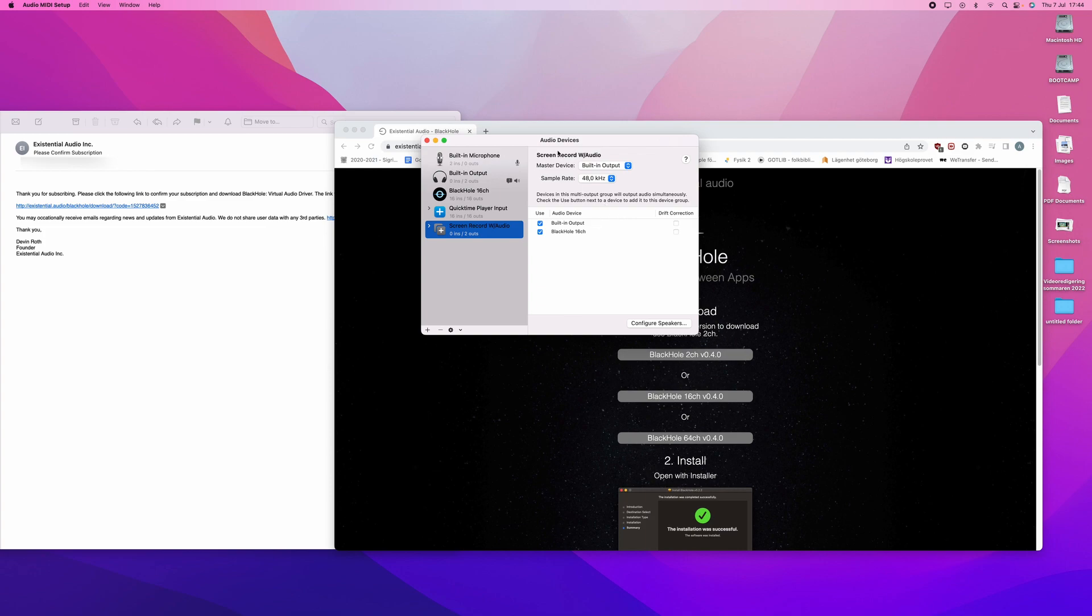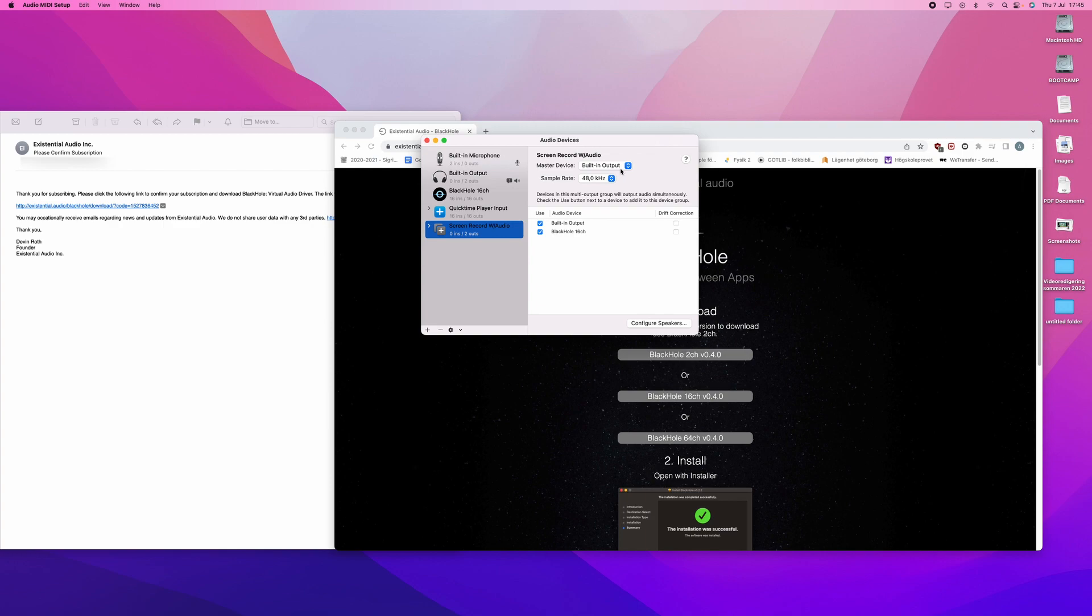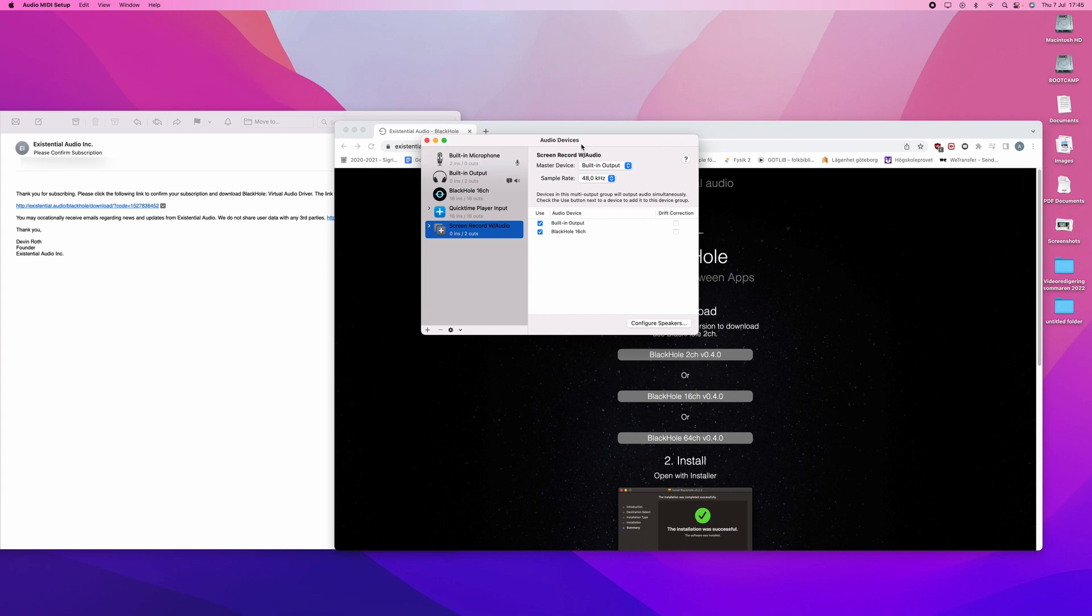And it is very important that the master device is built-in output and not the other way around. Blackhole 16 channel should not be the master. If it is not built-in output, then you will not hear what is going on on your computer, on your screen. It will be completely silent. You will first hear what has been going on when you watch the recording when you are done. Of course, you will want to be able to monitor that while it is happening. So, therefore, have built-in output as the master device.